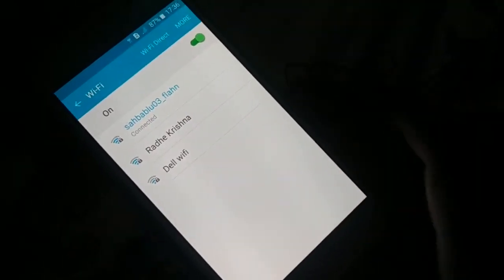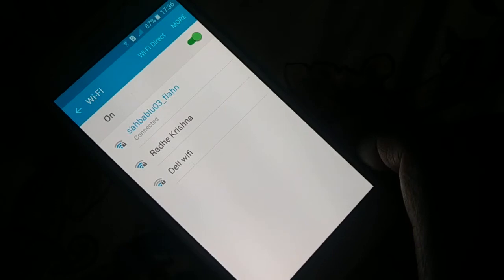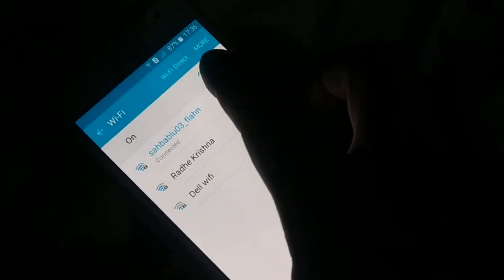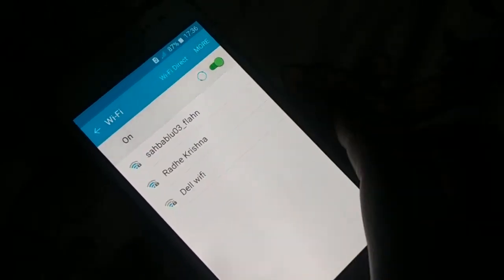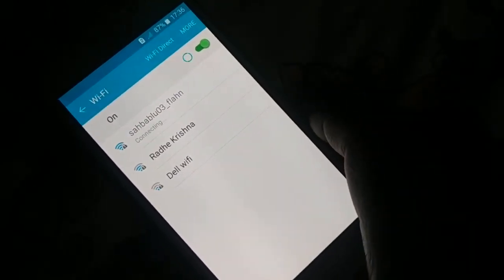After changing that setting, turn your Wi-Fi off and turn it back on again, then check whether it's working.